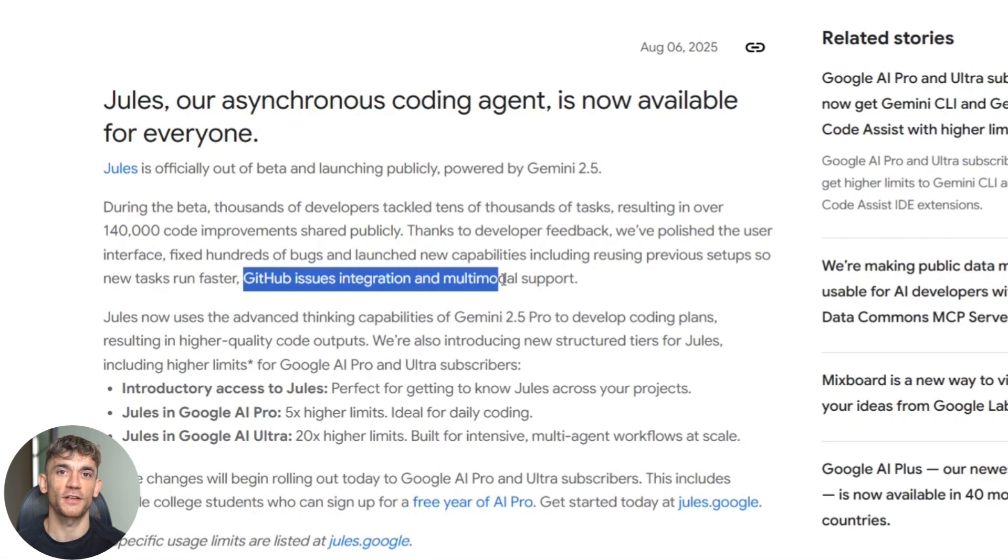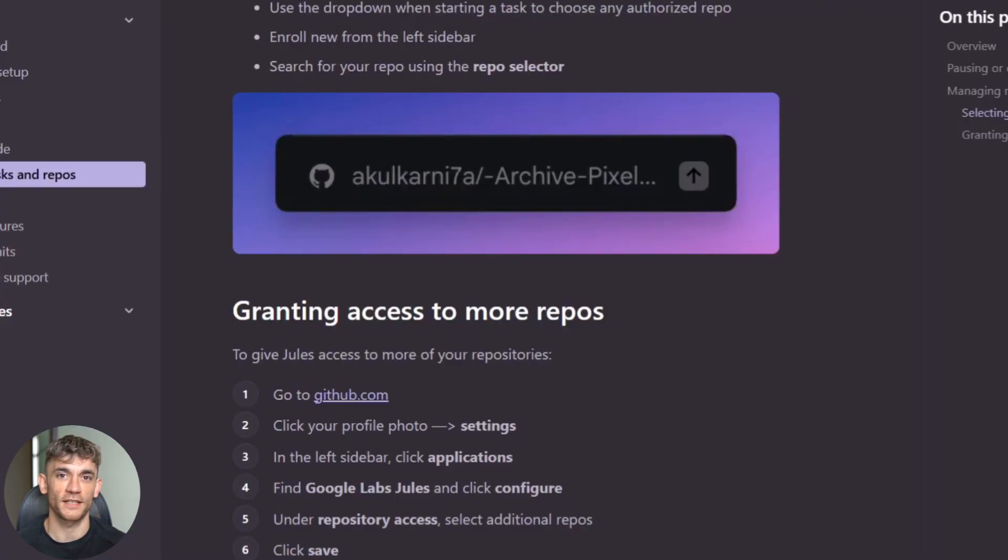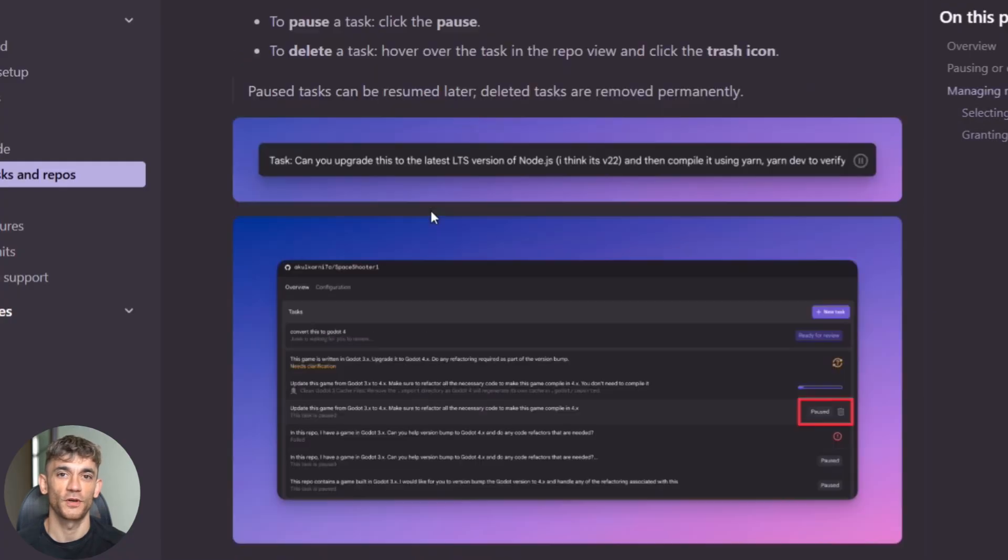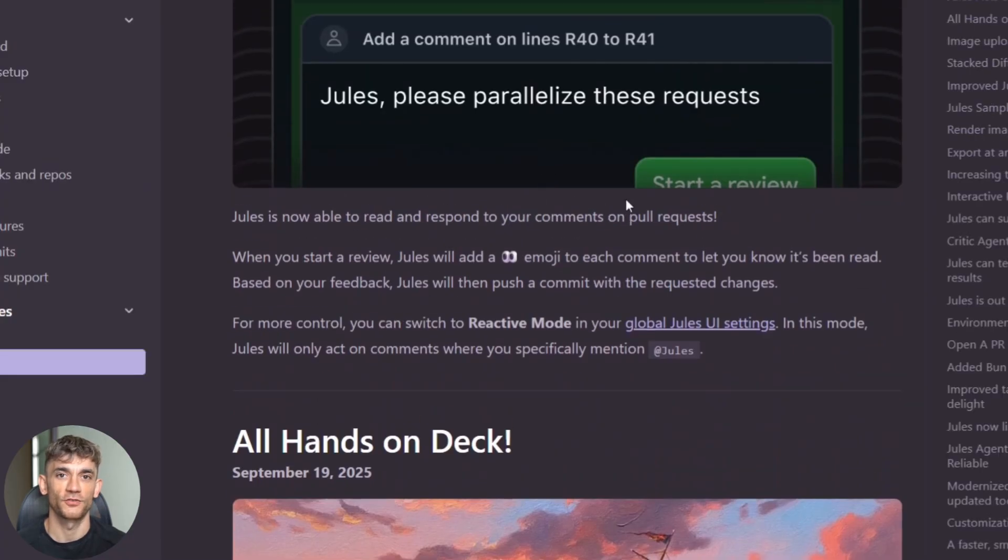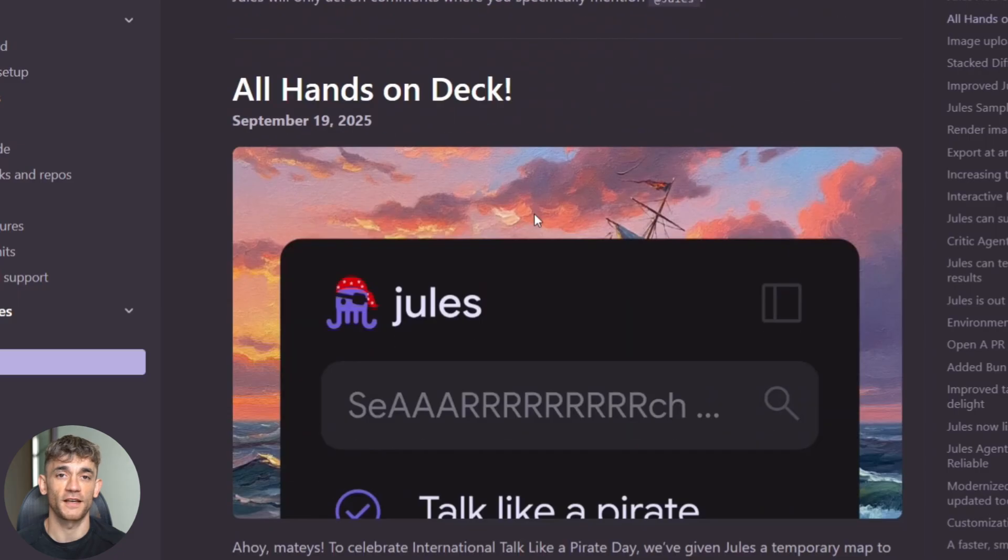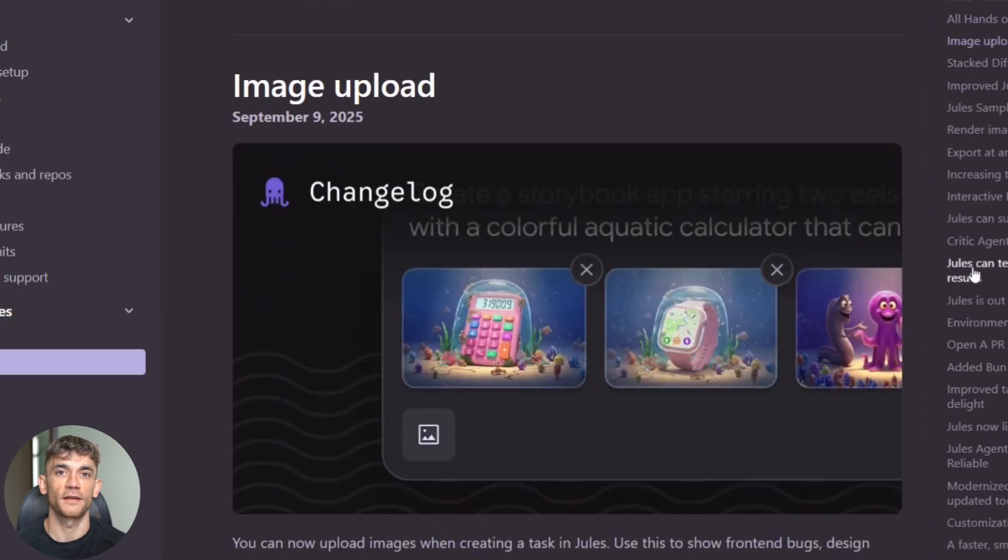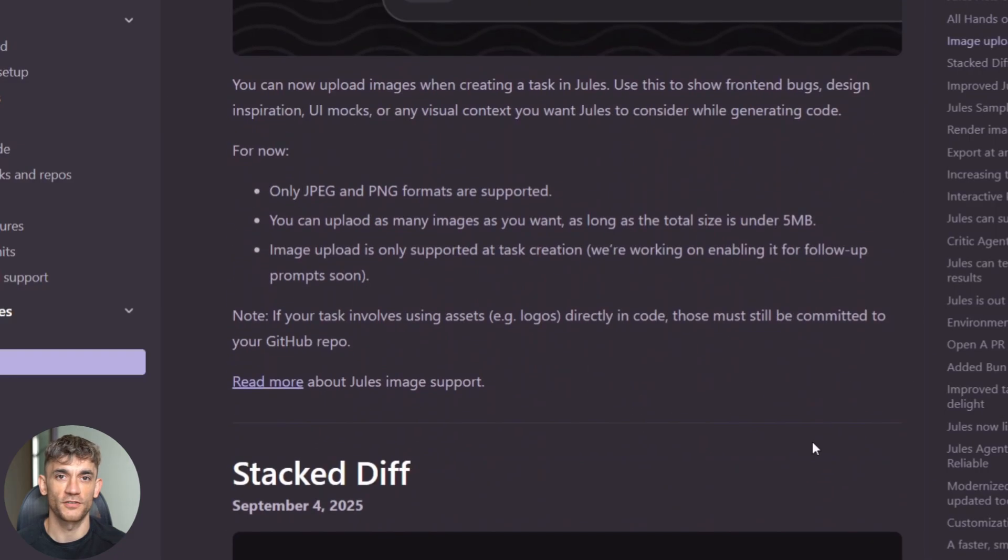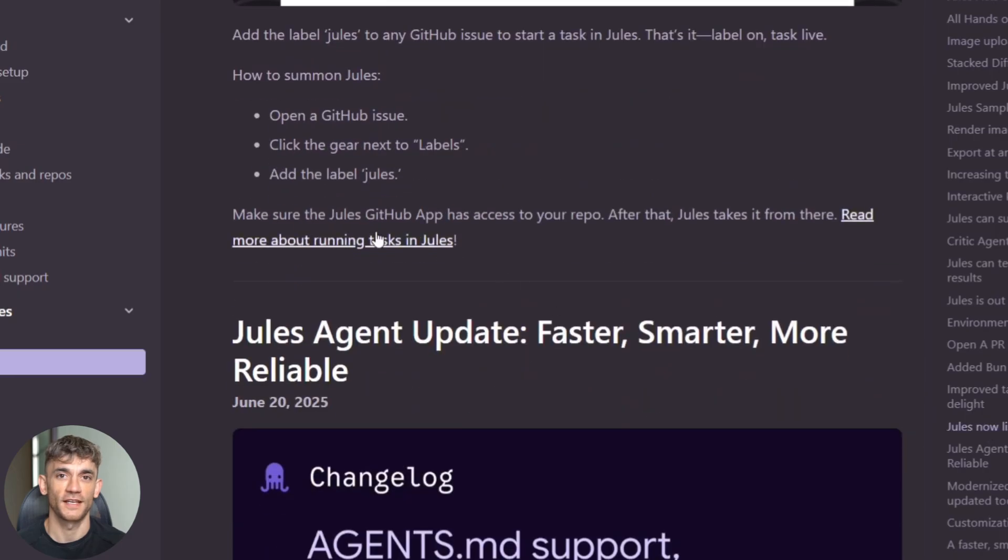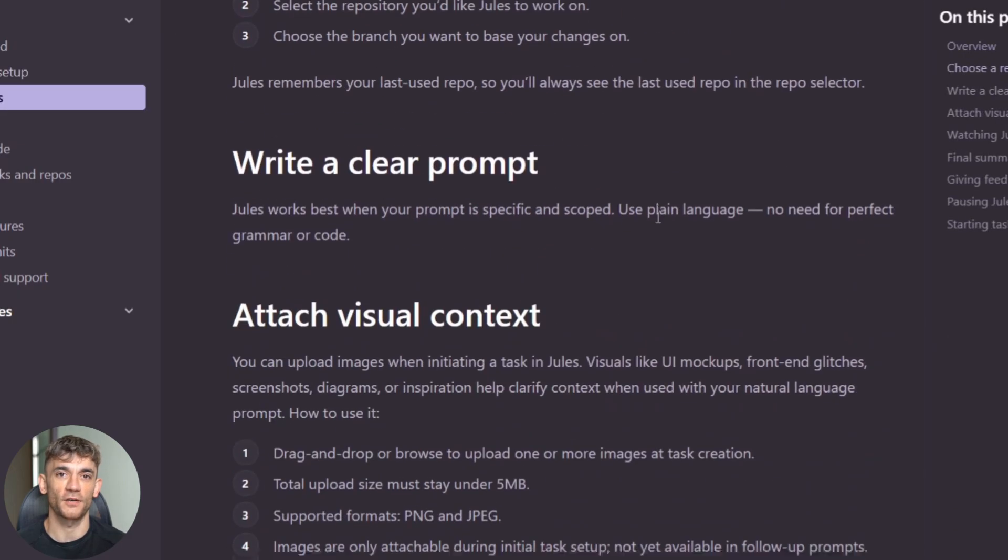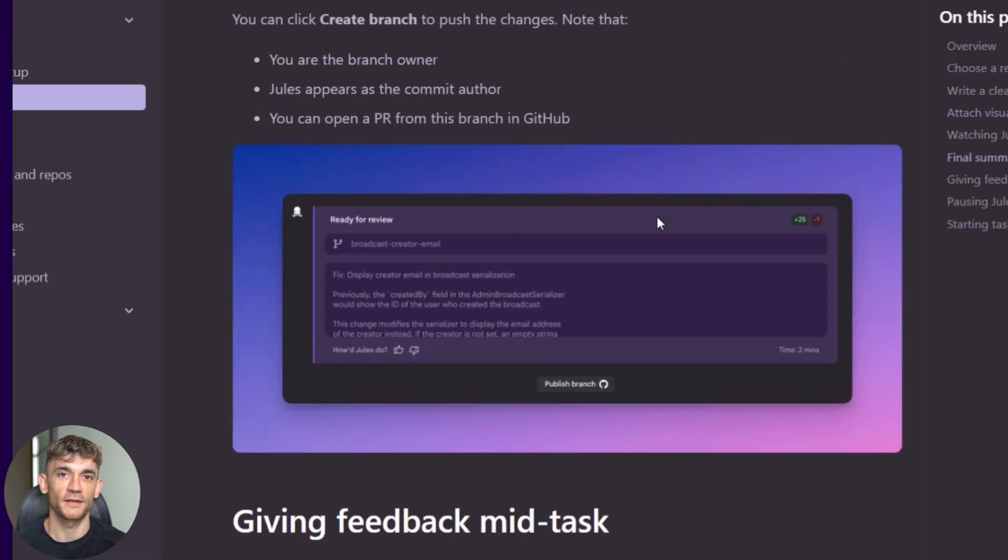The GitHub integration is deeper than you might think. Jules doesn't just create pull requests. It participates in code review discussions. Team members can ask questions in PR comments and Jules responds with explanations or additional changes. It's like adding an expert developer to every code review. Someone who knows the entire code base and can explain any change instantly.